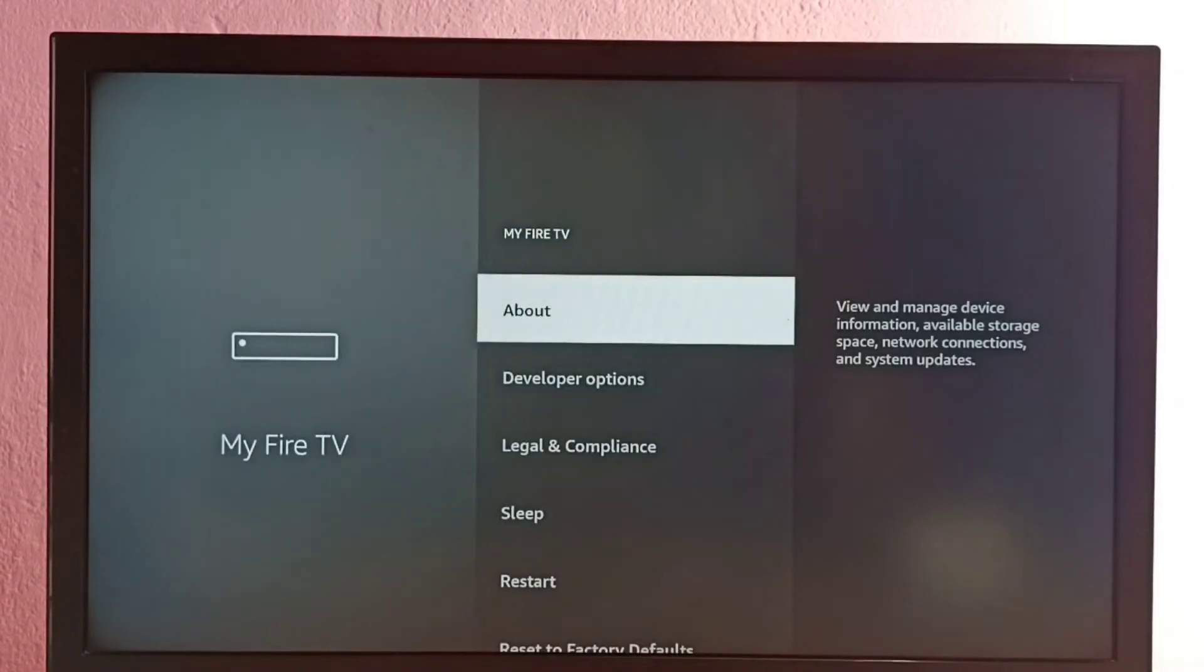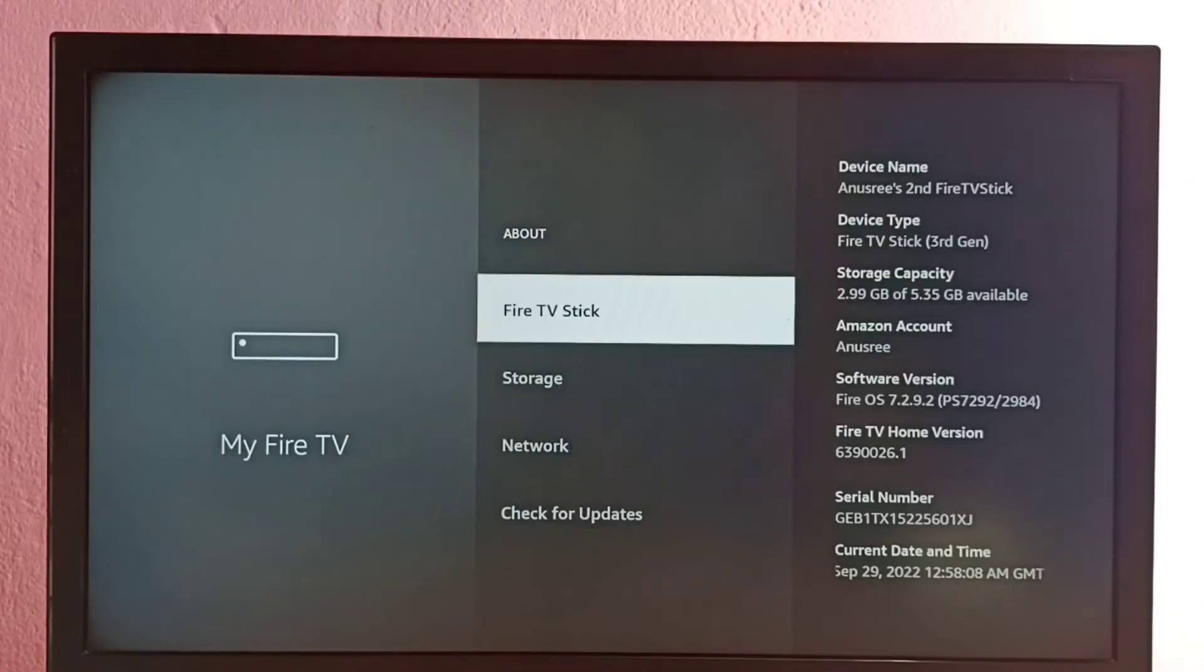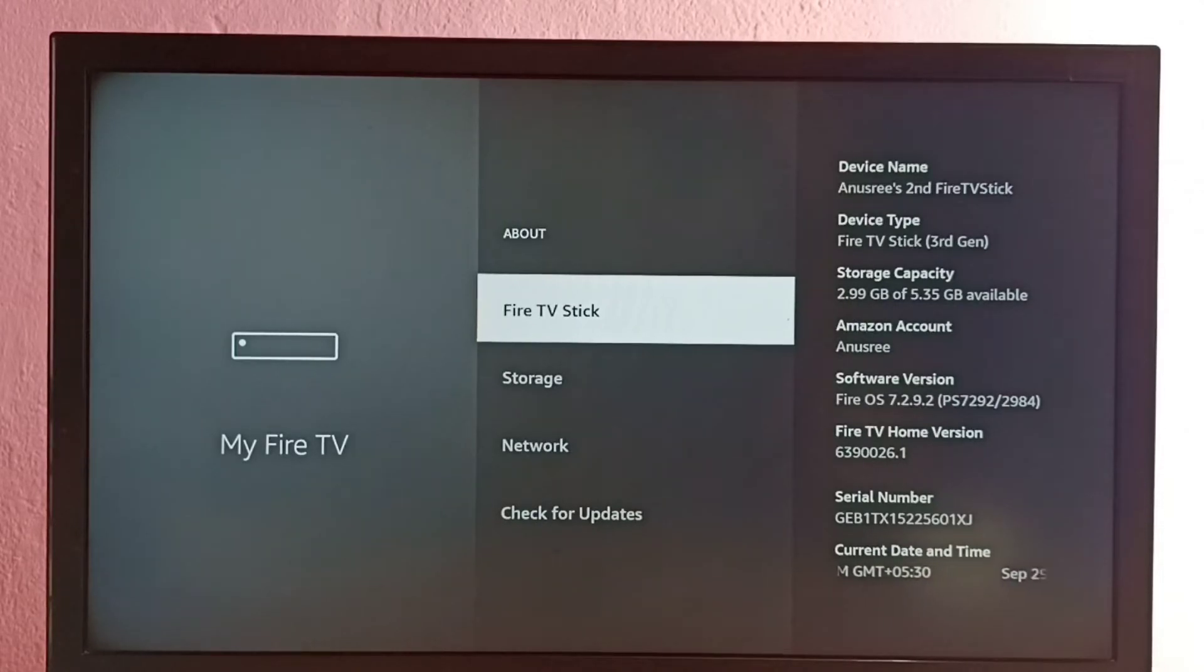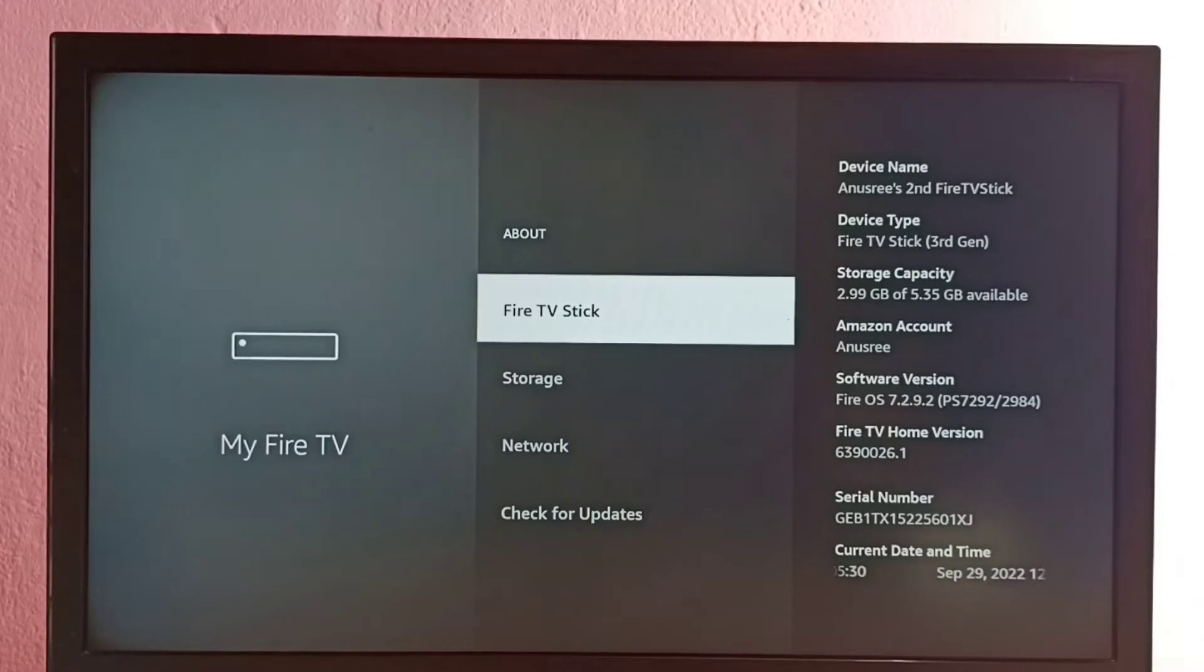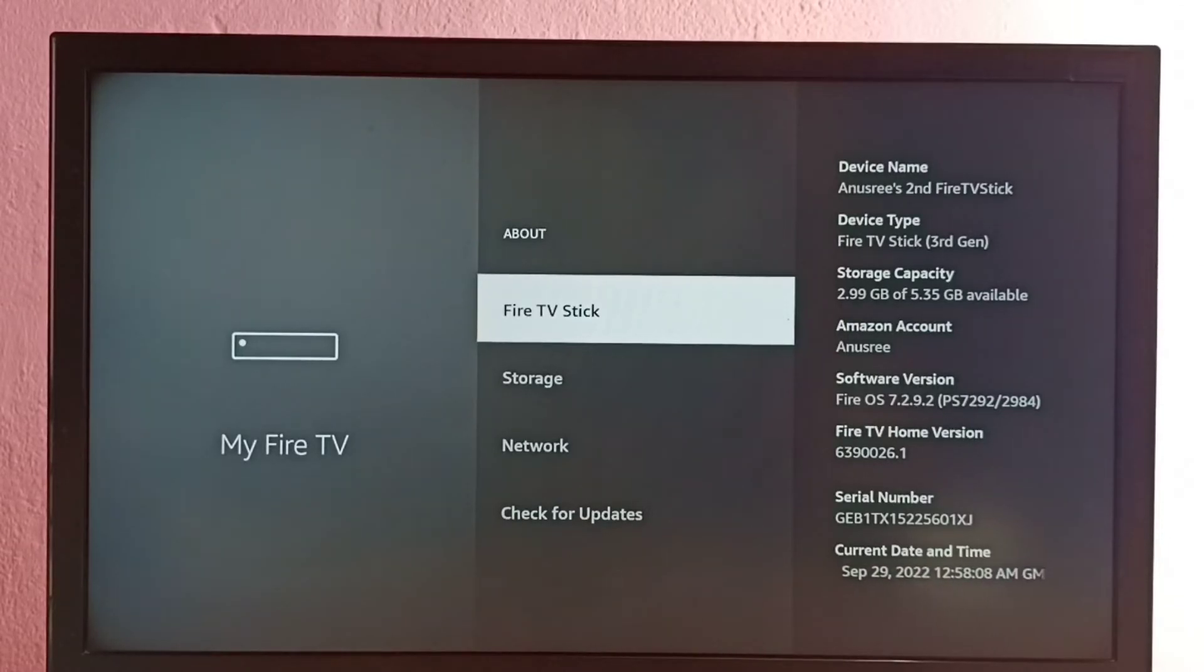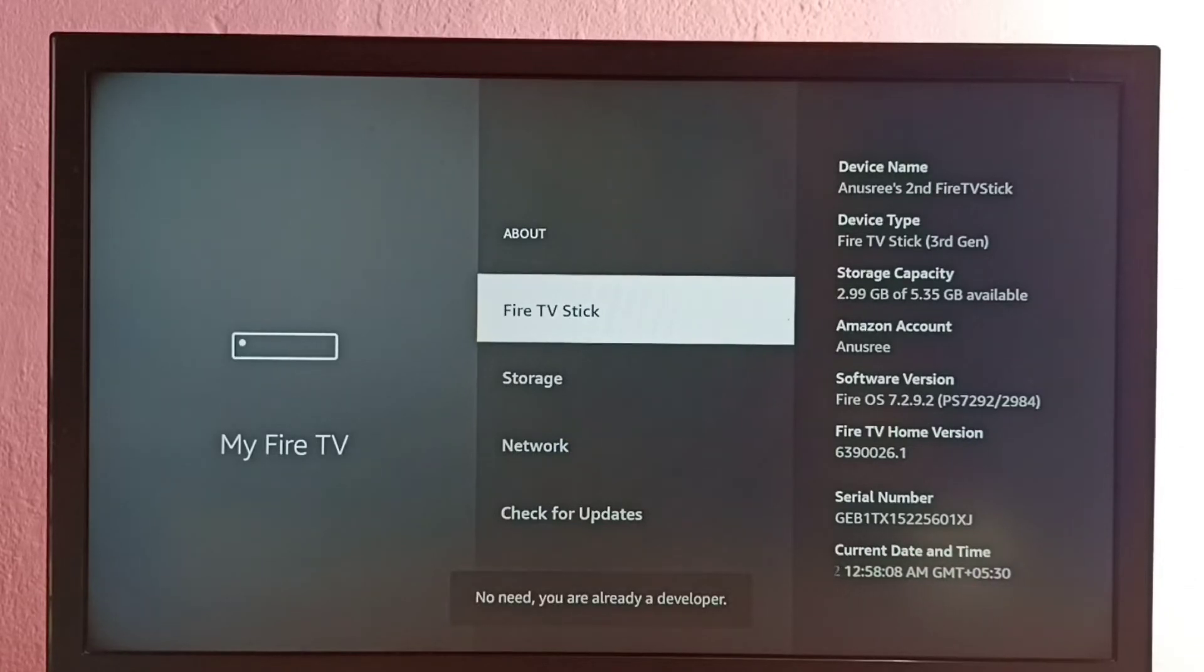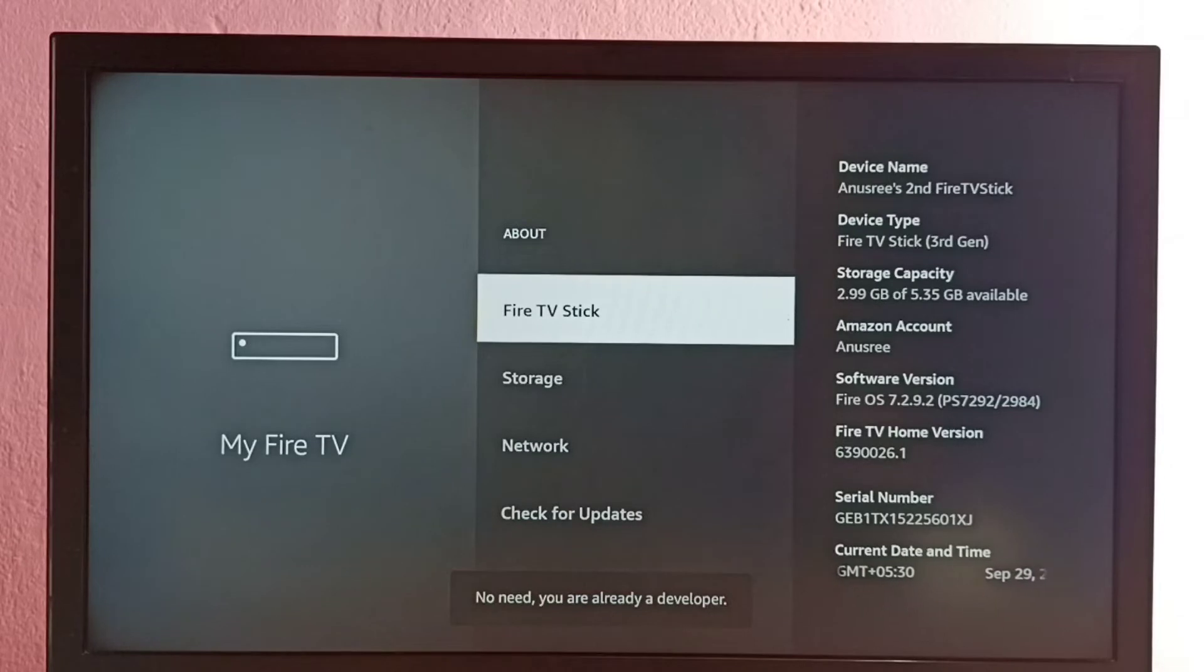Then select About, then select Fire TV Stick. Here on this option, we have to press okay or select button on the remote seven times: one, two, three, four, five, six, seven. Developer option has been enabled.